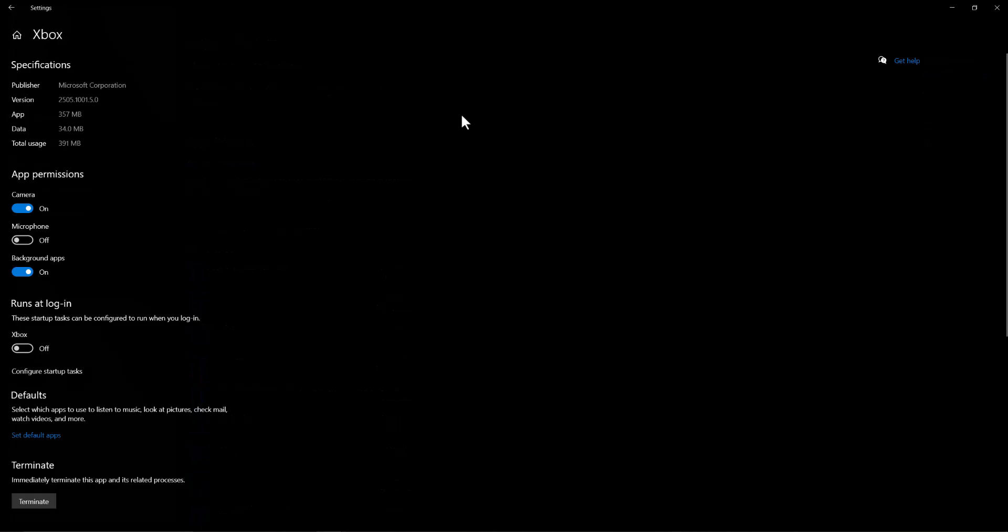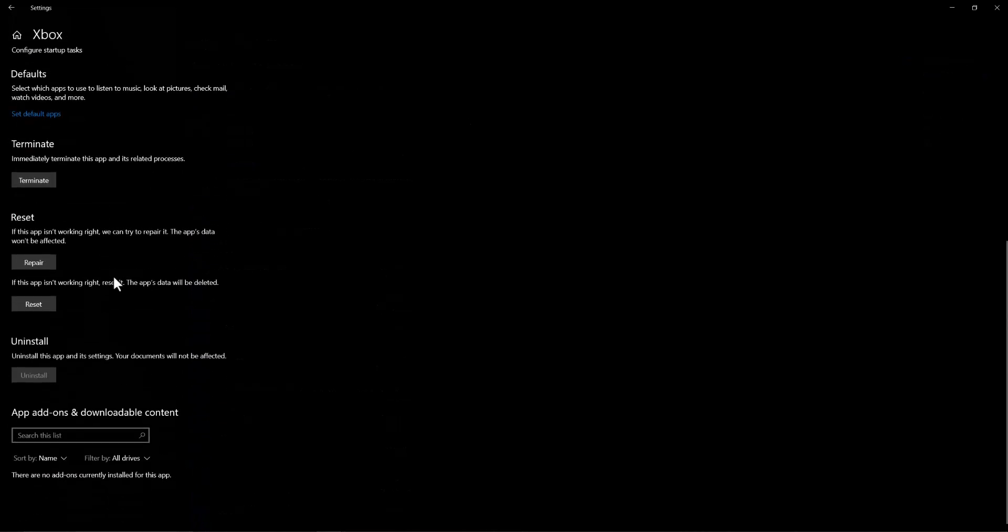In here we're going to do a few things. First, we'll click Terminate, which will restart the app itself. It's going to completely turn it off, then you want to turn the app back on and see if this fixes it for you.